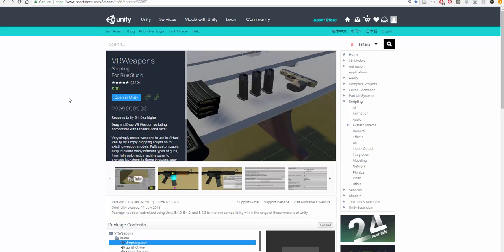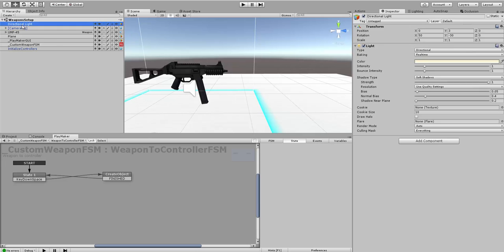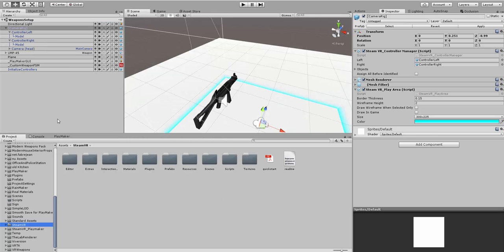We're going to see how to do that using Playmaker and VR weapons with no scripting. I've already created a scene here in Unity, and the scene's a fairly basic scene. We've already brought in our camera rig from SteamVR.